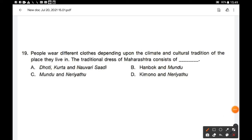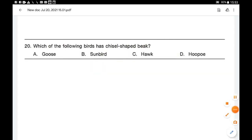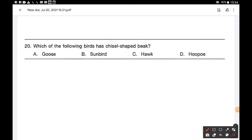Question number 19: People wear different clothes depending upon the climate and cultural tradition. The traditional dress of Maharashtra consists of dhoti, kurta, and nauwari sati — option A. Question number 20: Which of the following birds has a chisel-shaped beak? Options are goose, sunbird, hawk, and hoopoe. Option D — hoopoe is the correct answer. The bird hoopoe has a chisel-shaped beak.